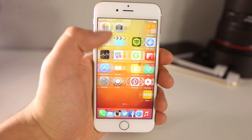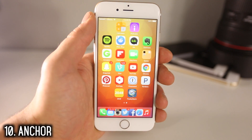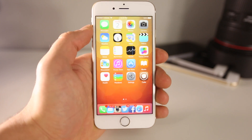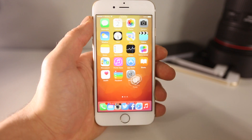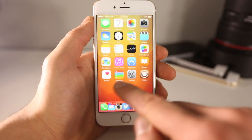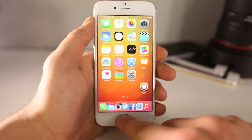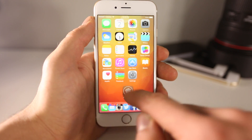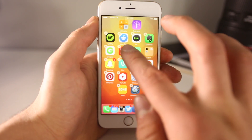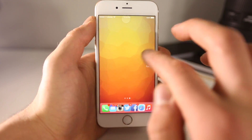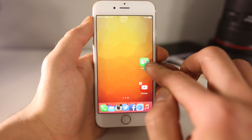The first tweak is called Anchor. It allows you to move your apps on your springboard and organize them in any fashion you'd like. For example, stock iOS just bounces an app back if you try to leave a gap, but with Anchor you can move it to any position and it'll stay there. You can create really interesting patterns with this.